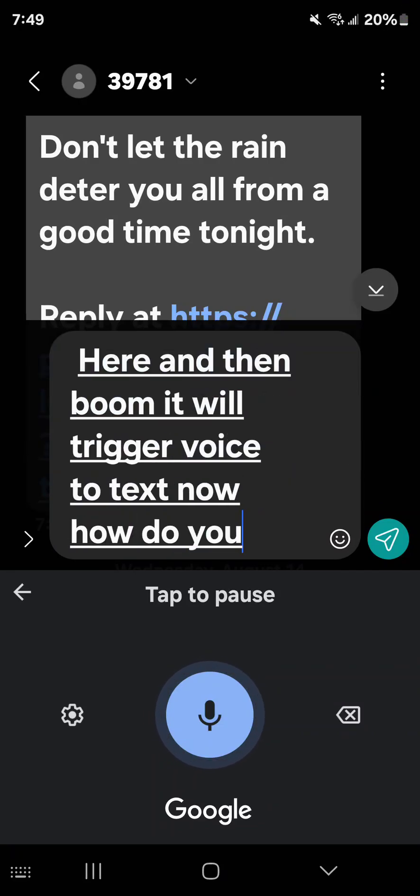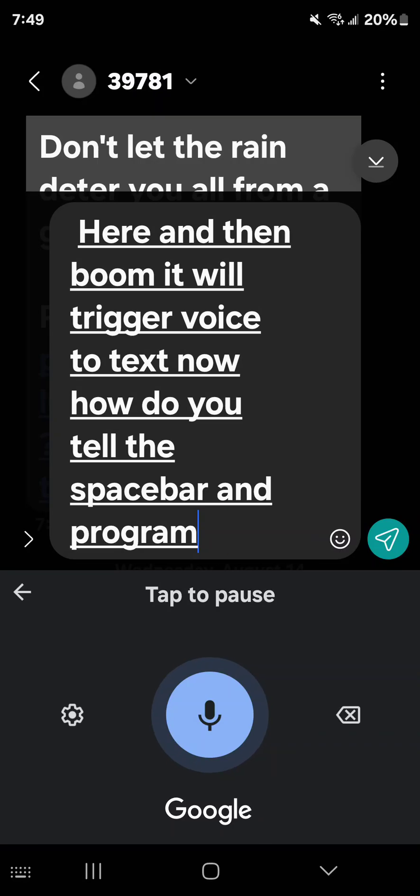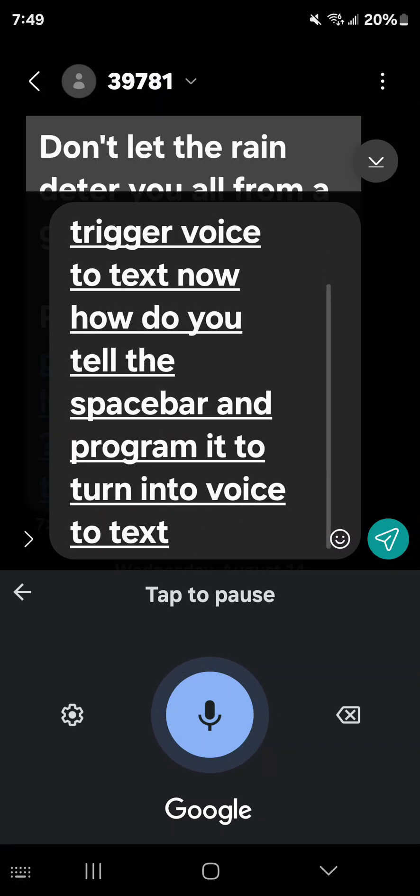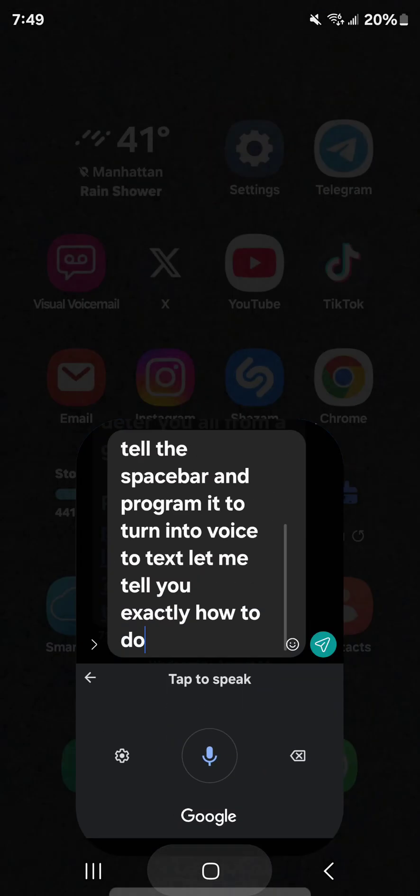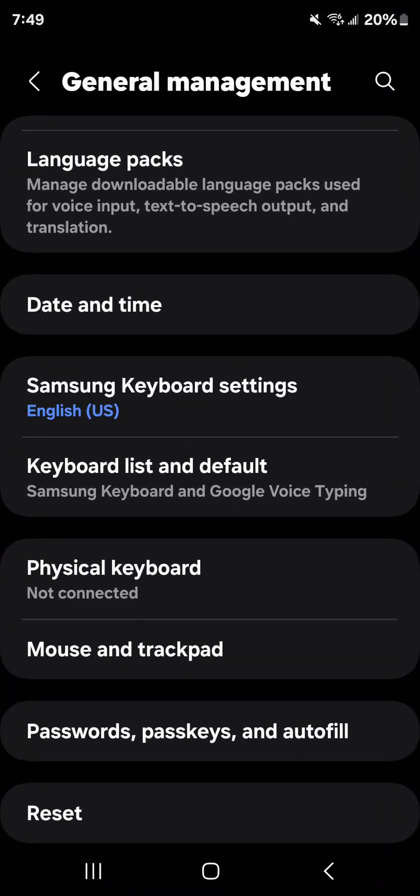Now, how do you tell the spacebar and program it to turn into voice-to-text? Let me tell you exactly how to do that by going to settings.